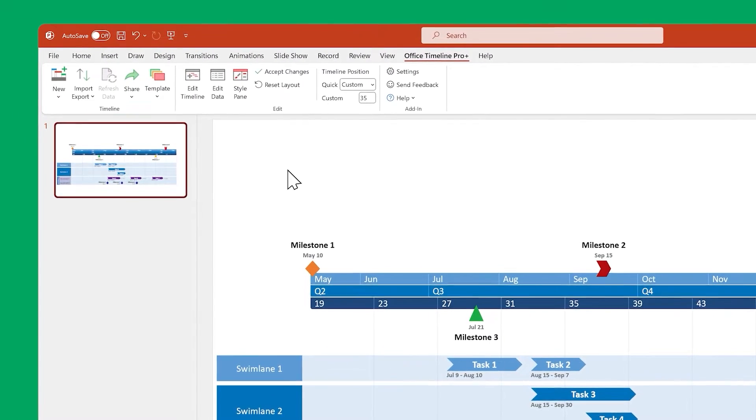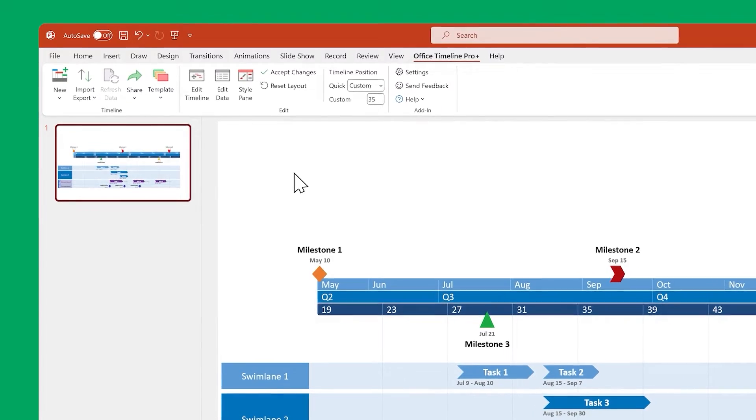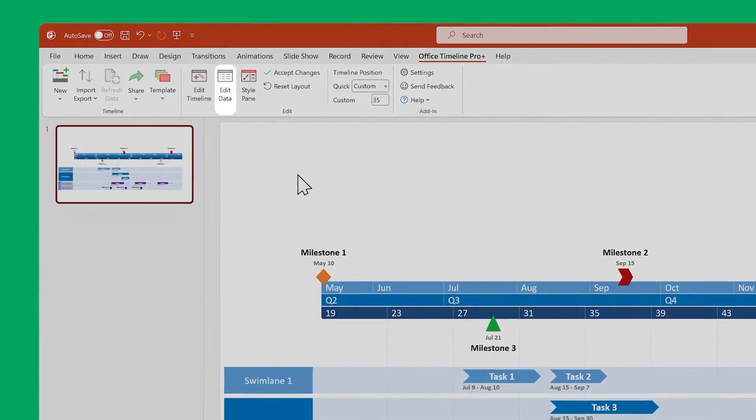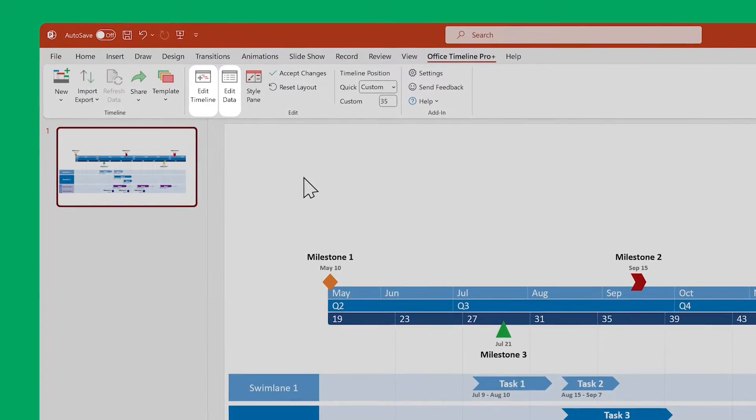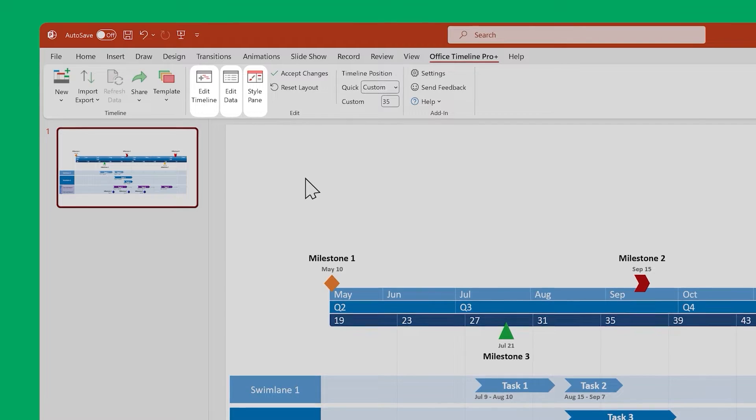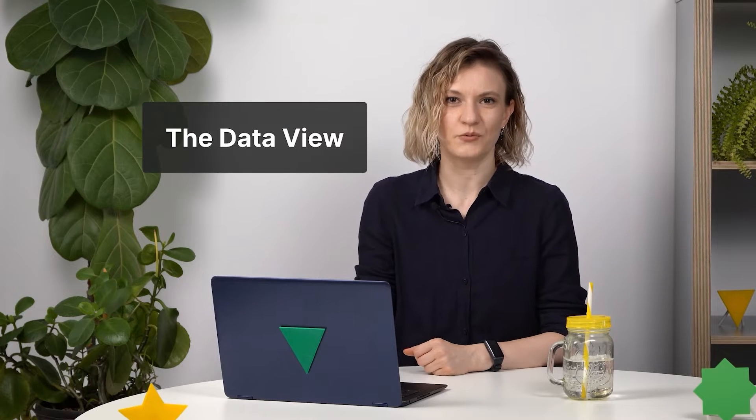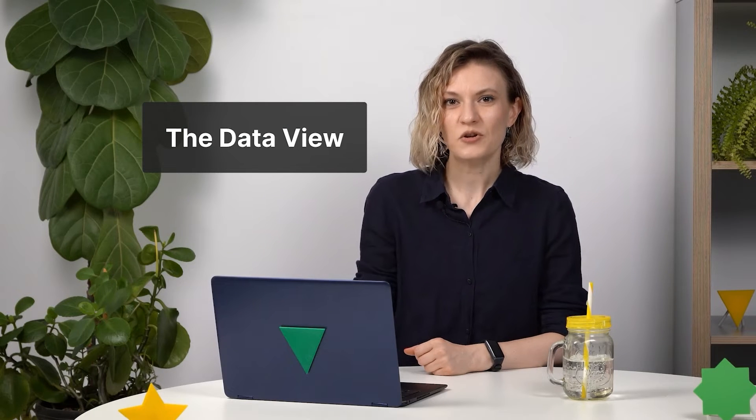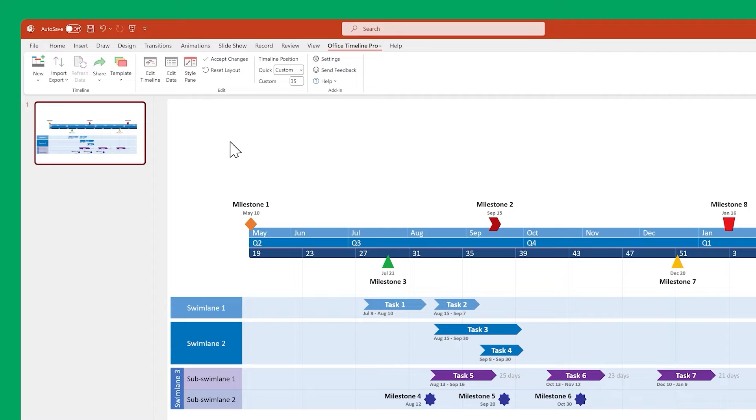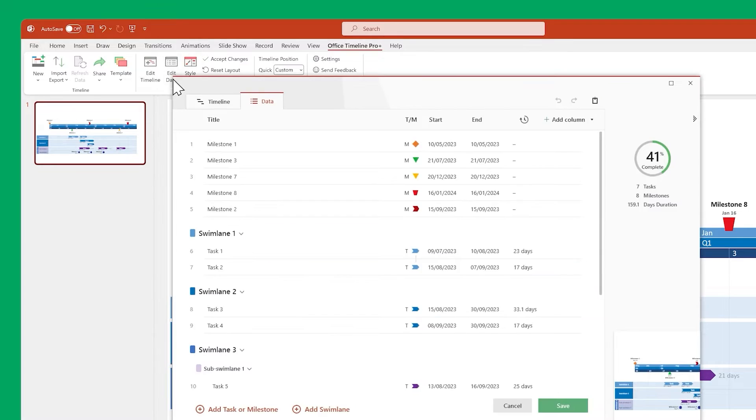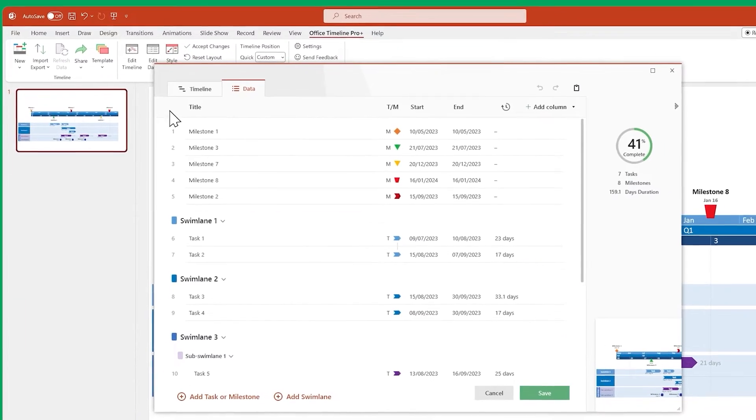The ones you'll probably spend the most time with are the data view, the timeline view, and the style pane. Let's start with the data view. This is where you edit data. Here you can create and edit tasks,